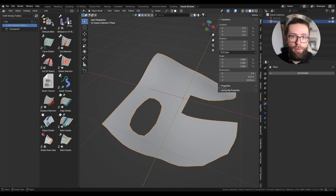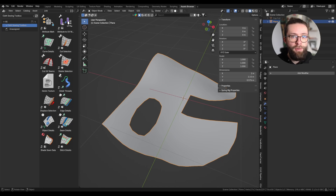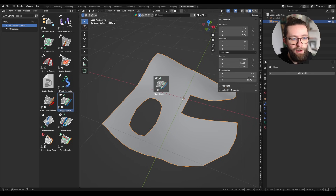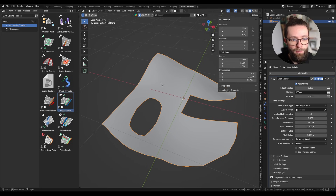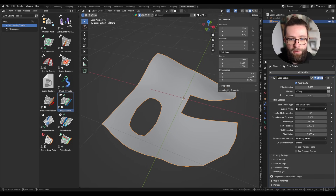Once you've added the toolbox in the file path of the asset browser, I recommend using the link import method so that you can more easily update the asset pack and have all your files updating in the same way. Now I will just drag my Edge Details tool onto my test geometry and let's have a look at all the parameters.